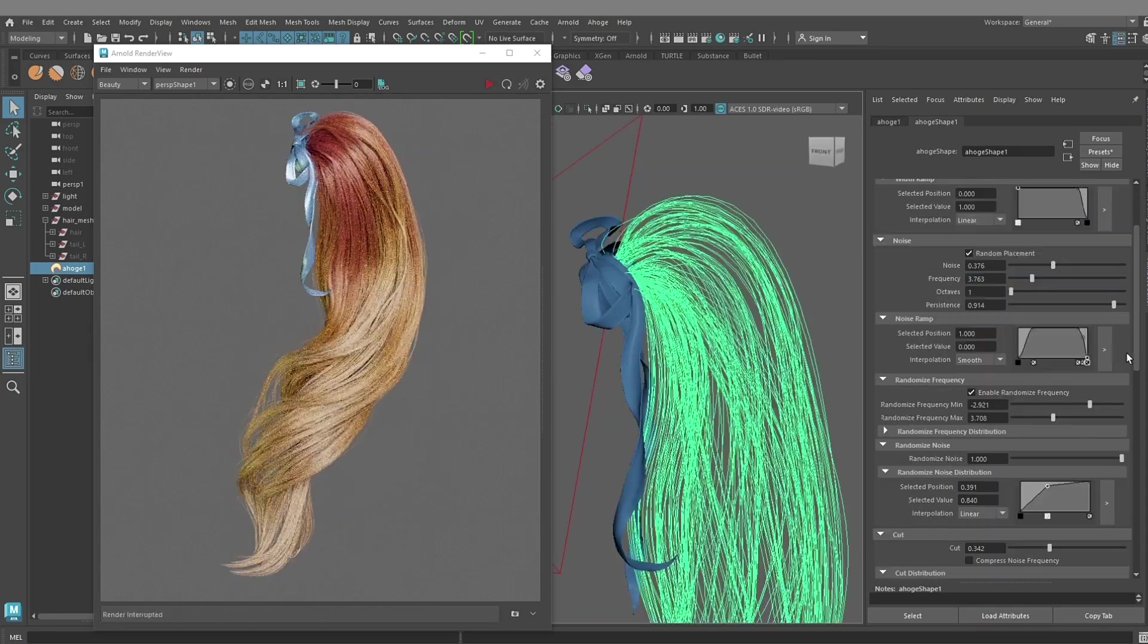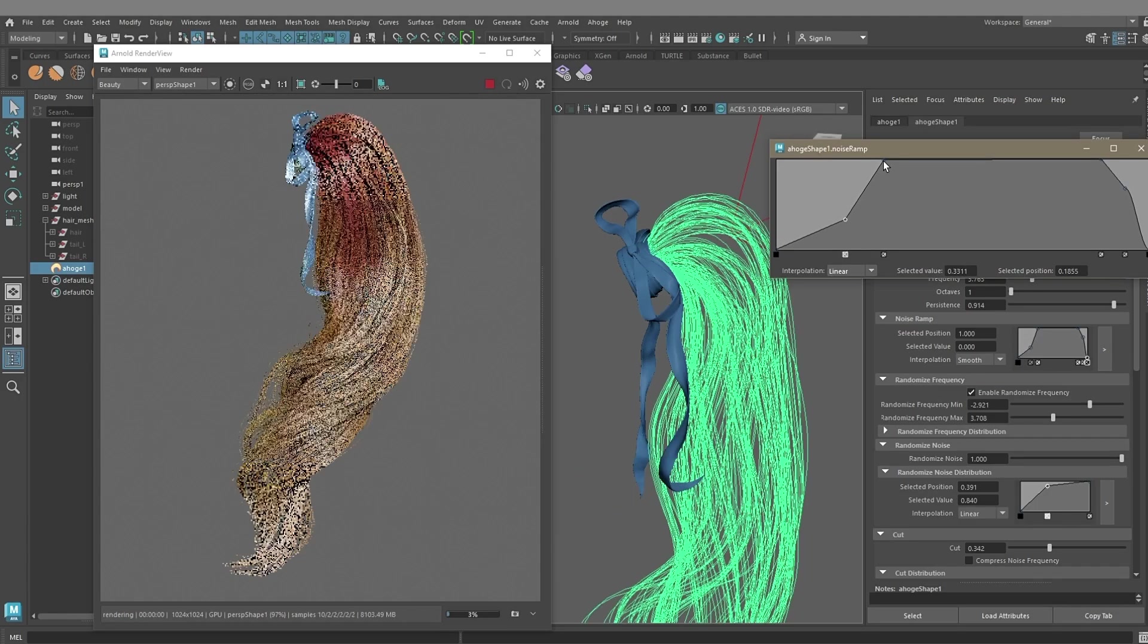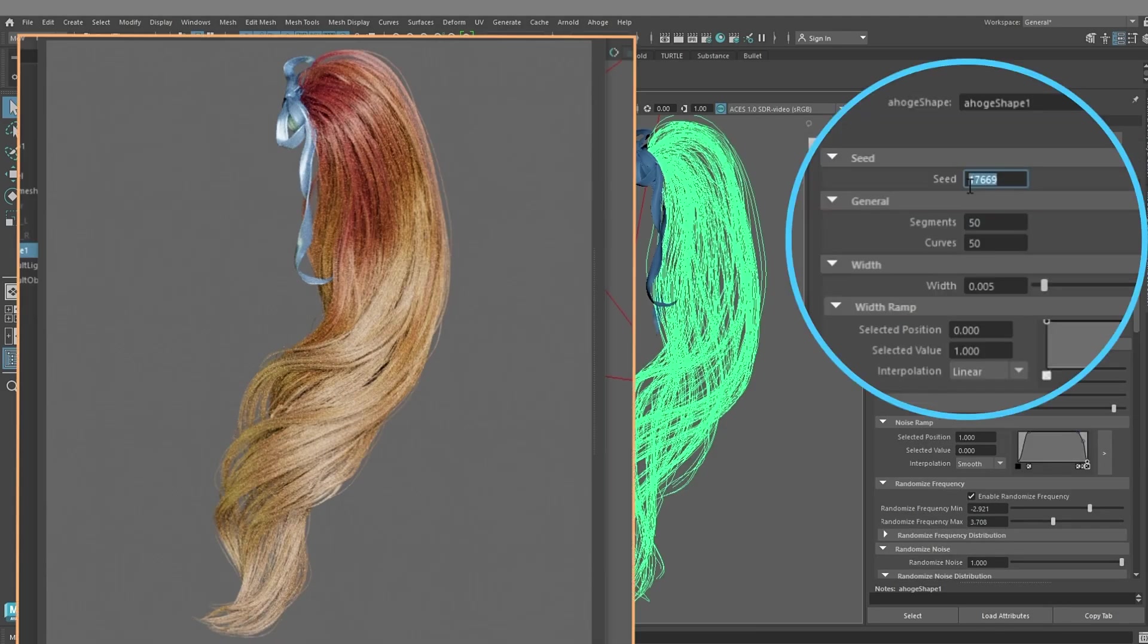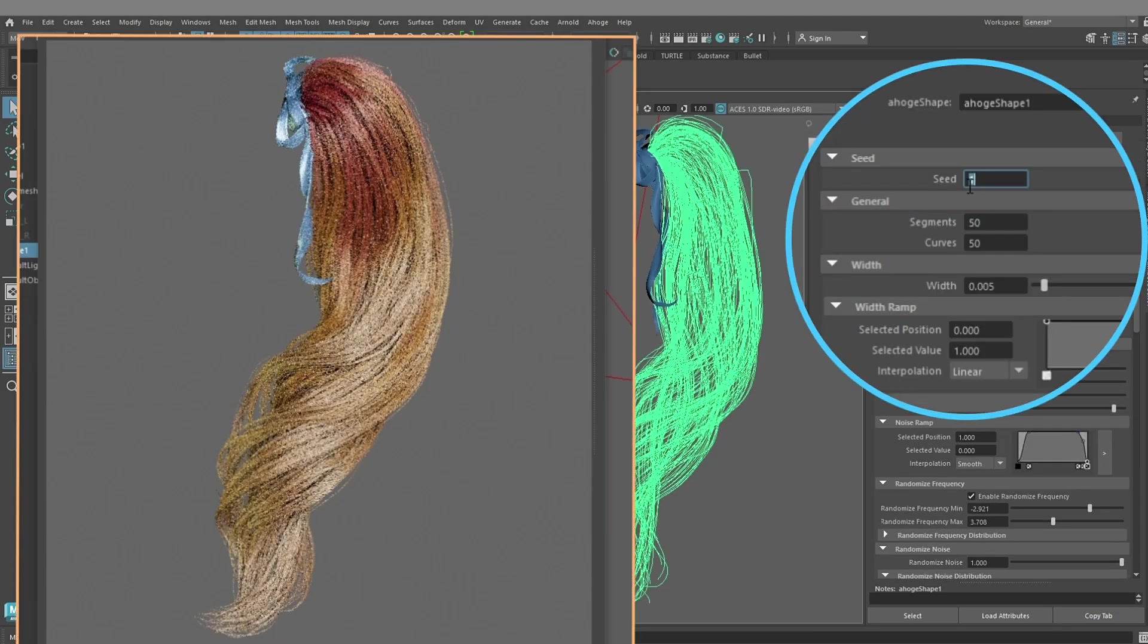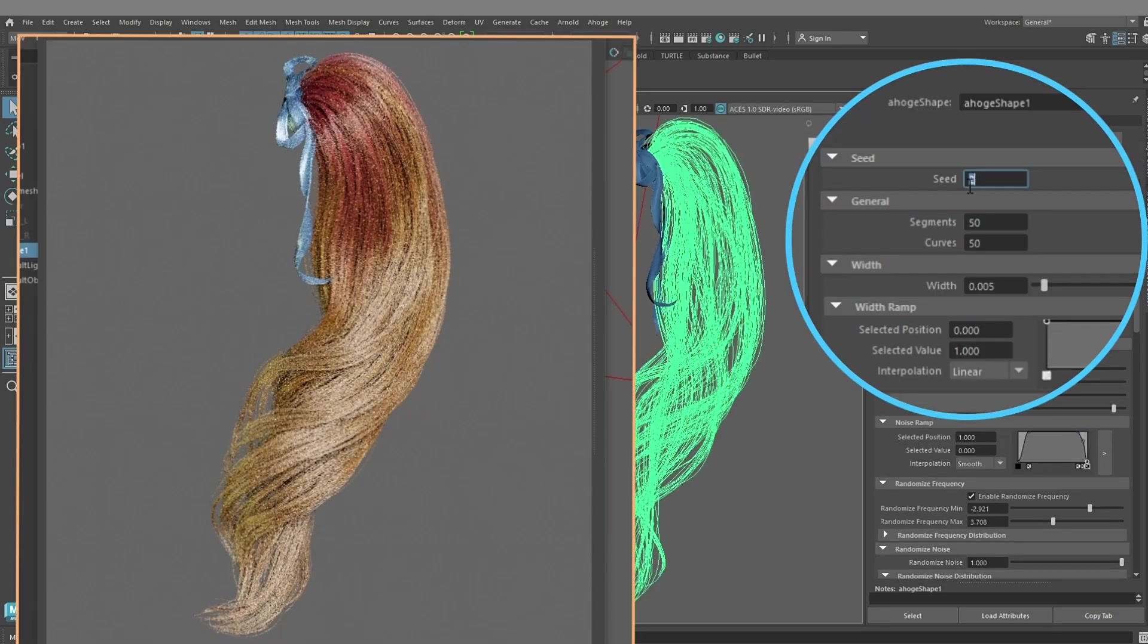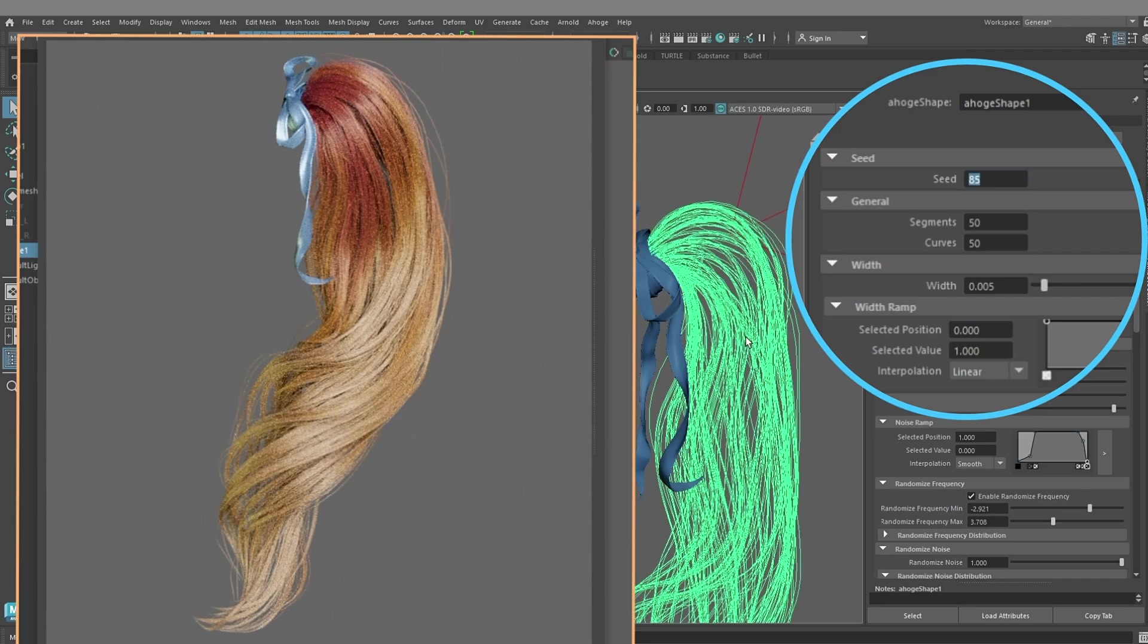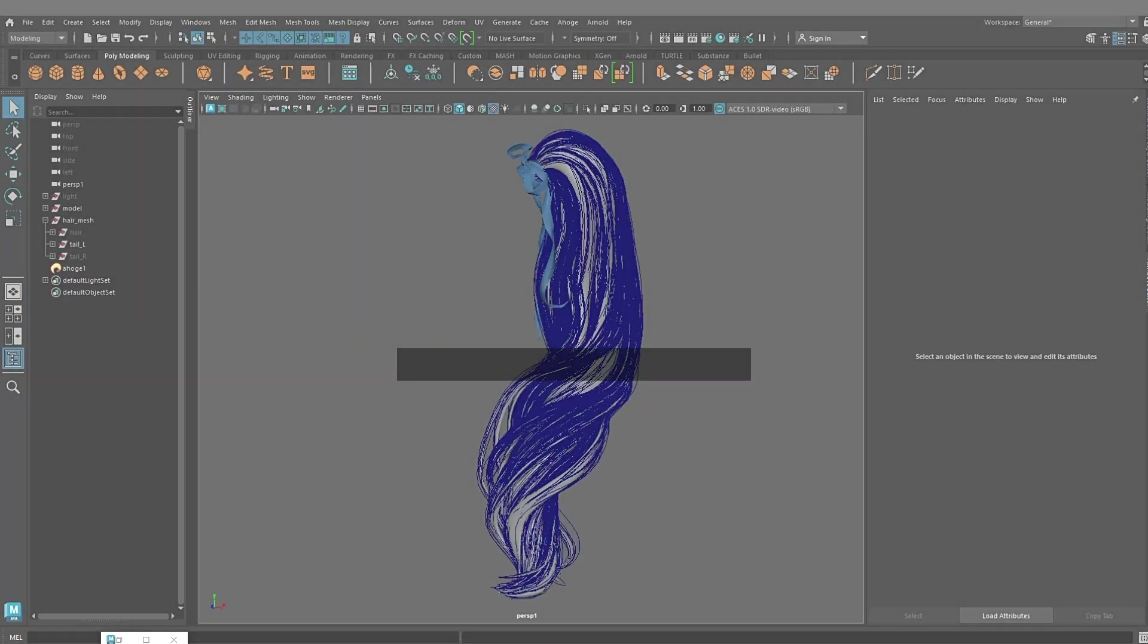Using the ramp, reduce the noise at the roots and tips. At the top of the list there is a parameter seed, you can enter any number there, the hair placement will change randomly. Find the option you like best.